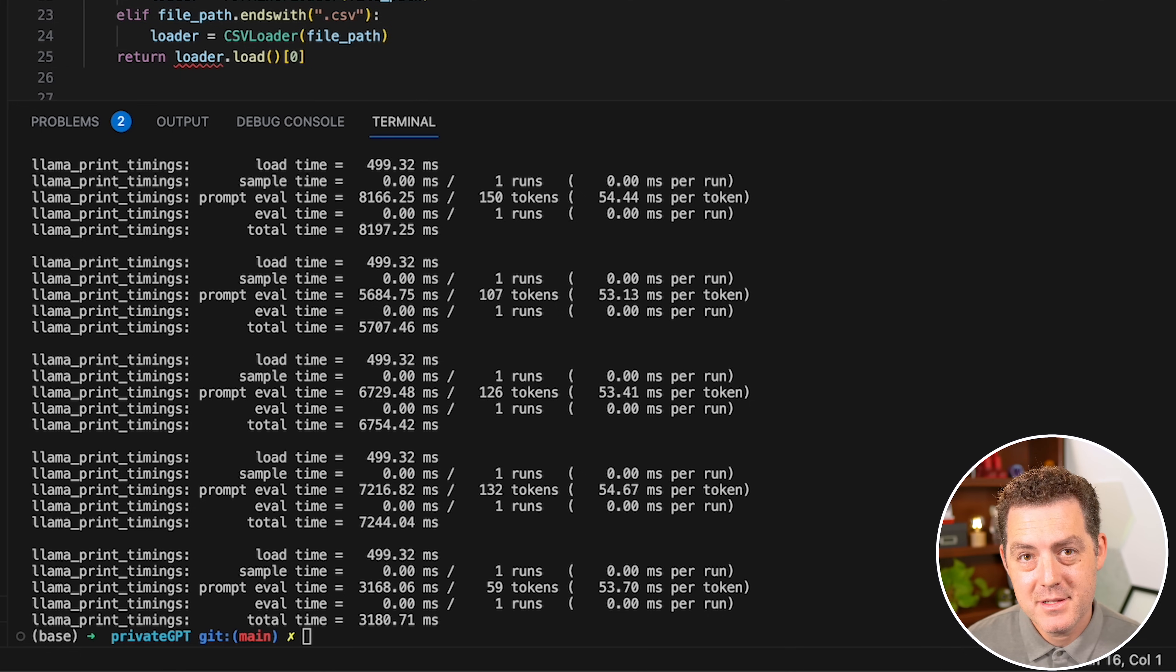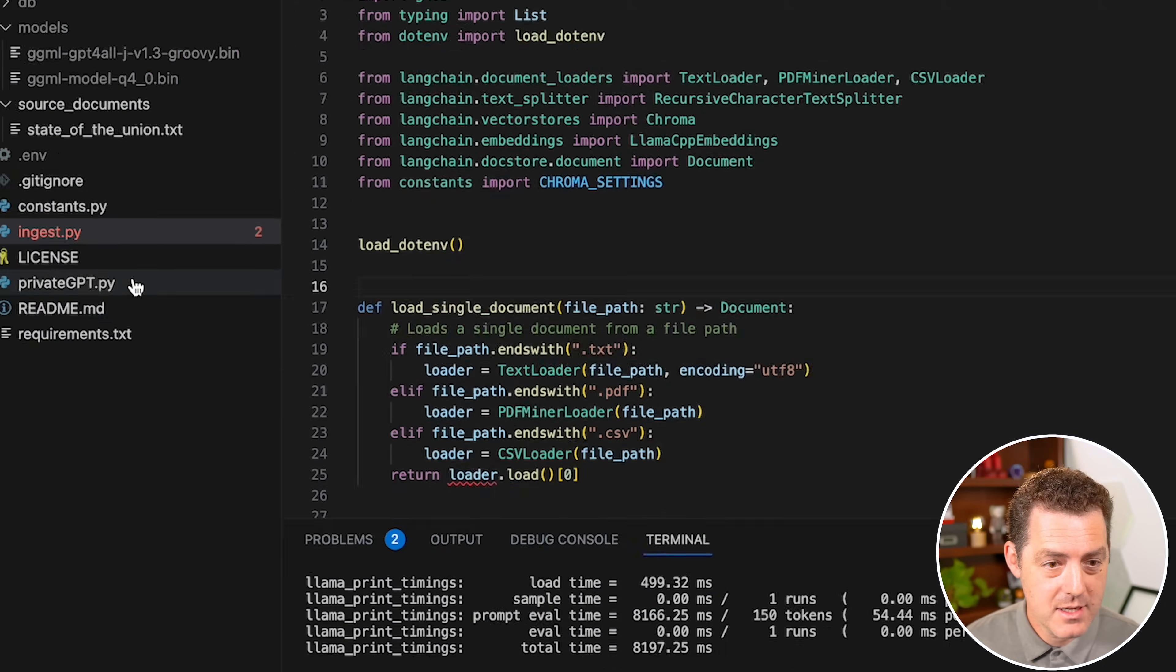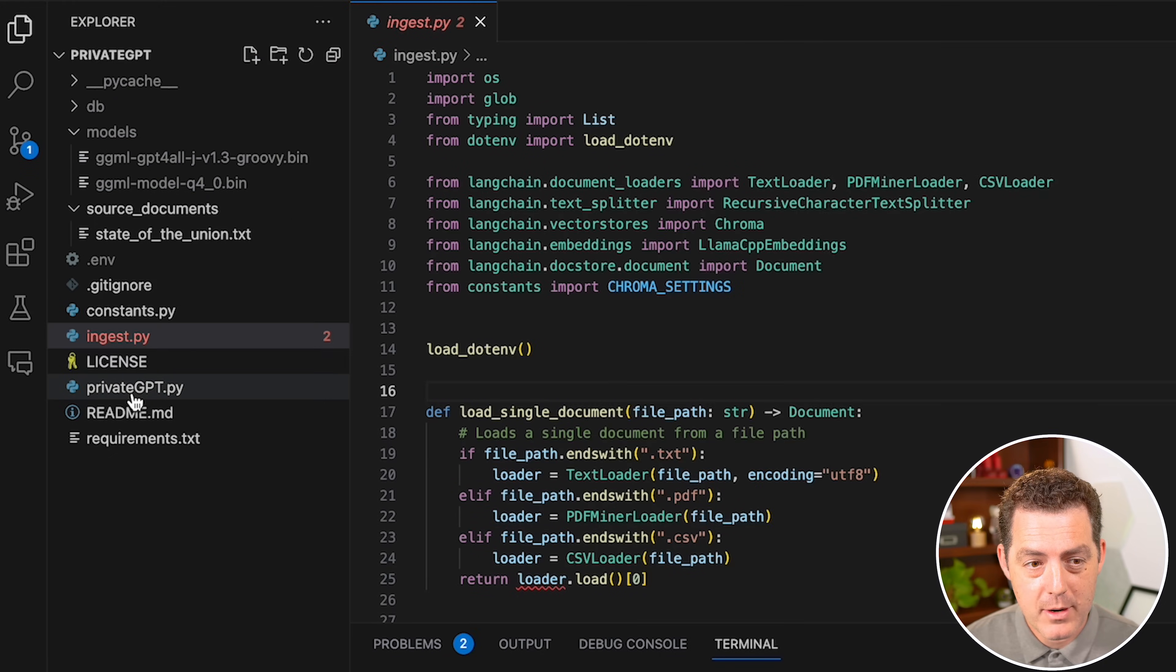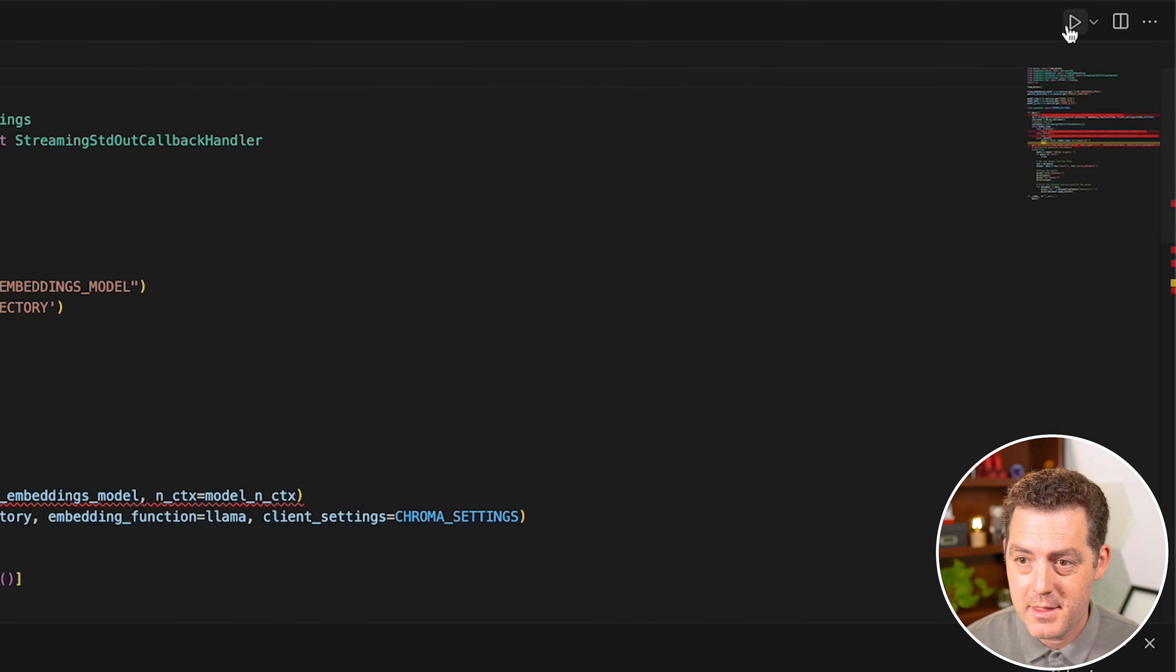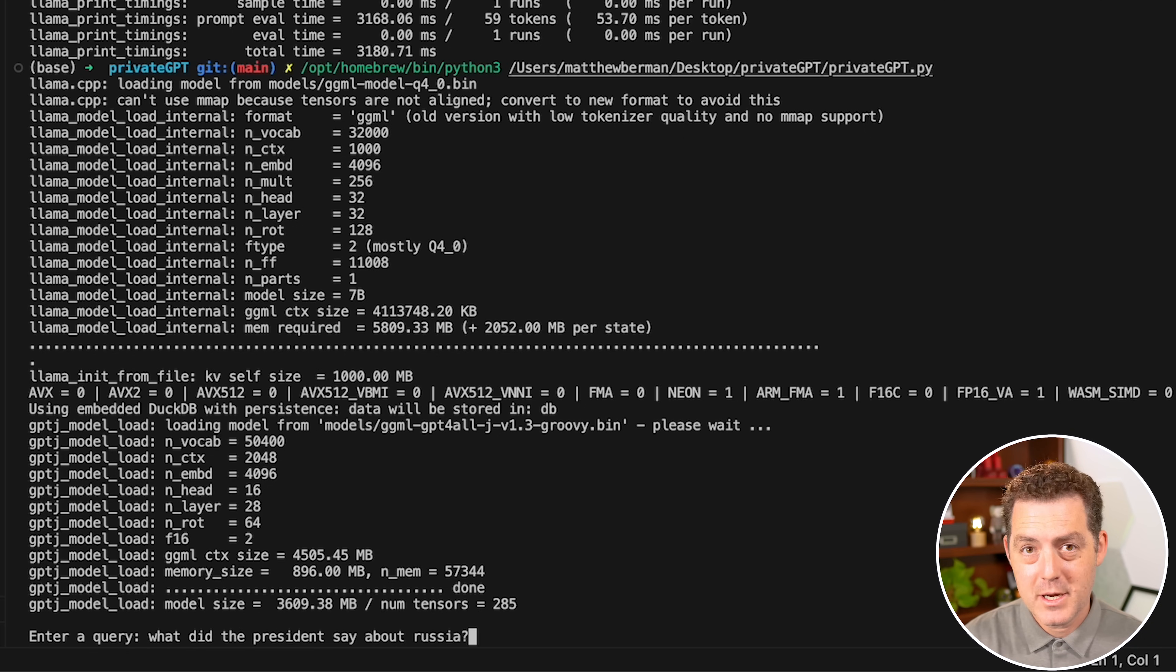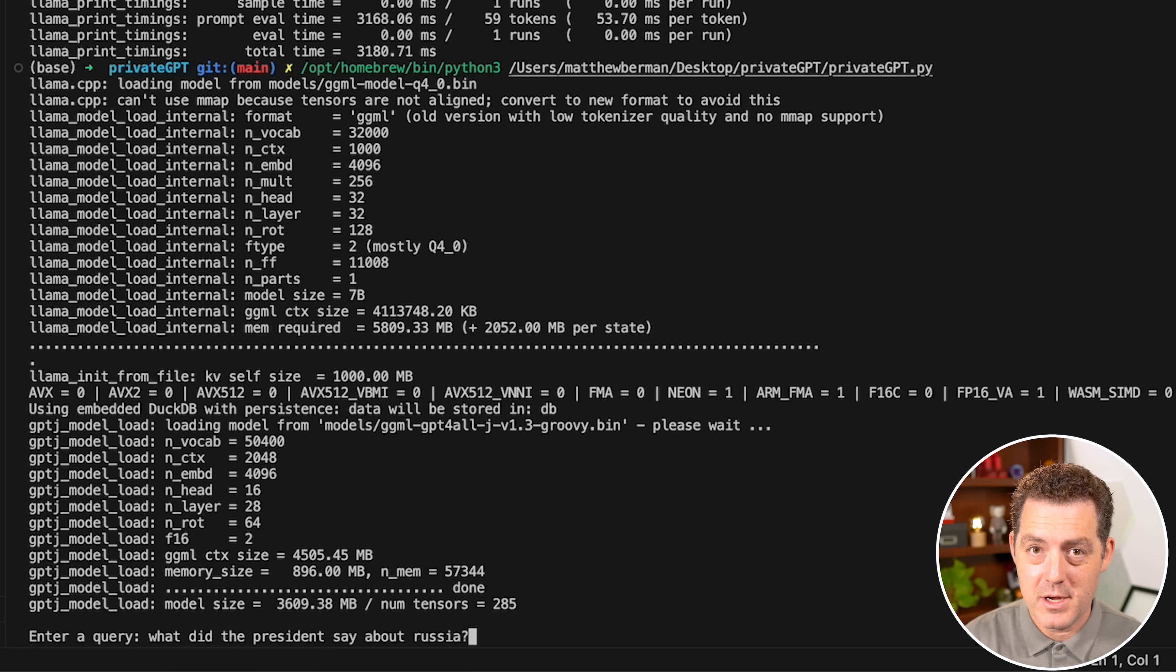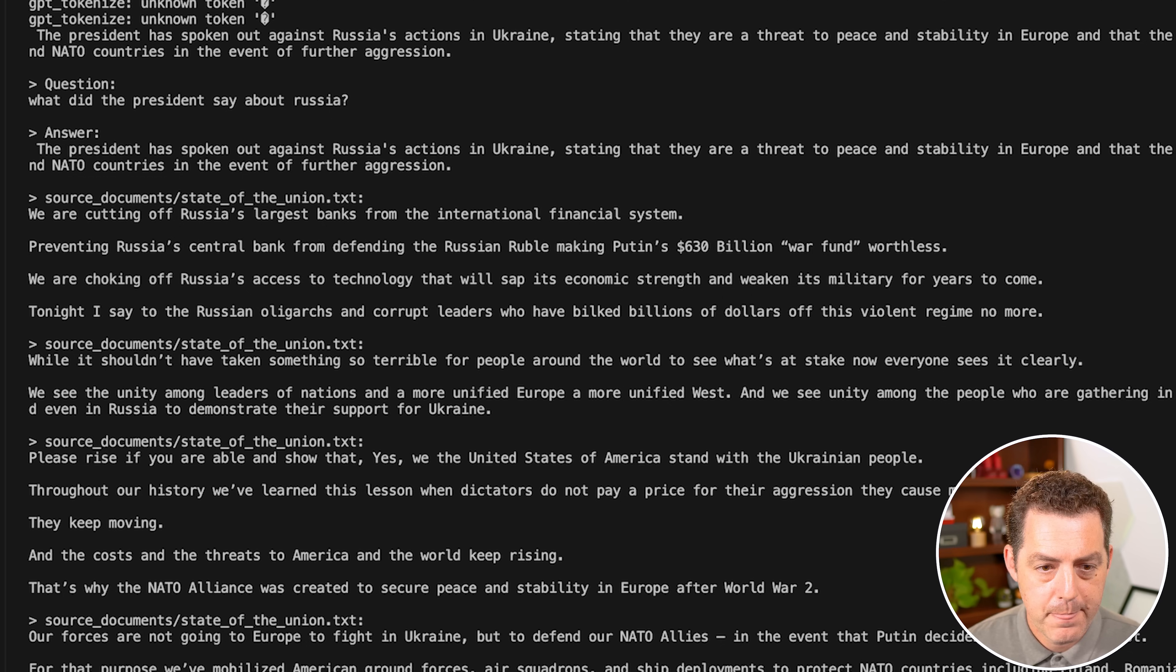The last thing we need to do is actually run the application. On the left side, we're going to click privateGPT.py. And then in the top right, we'll click play. And it says, enter a query. What did the president say about Russia? Now this takes a little while, but not too long.